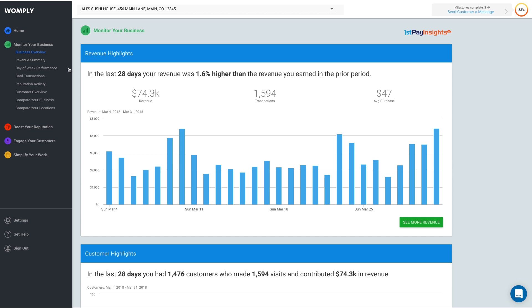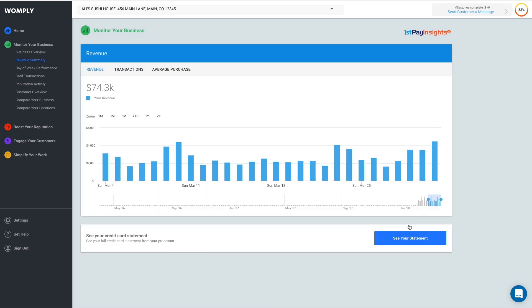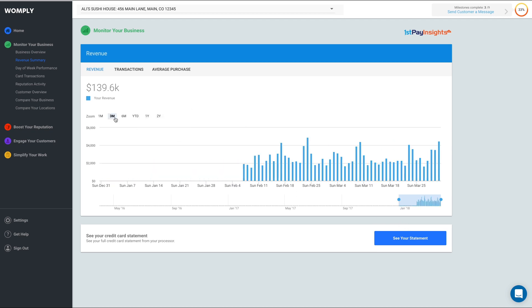If you want more details, you can click the See More Revenue button. On this page, you can adjust the time period you are looking at by clicking one of these buttons, or you can use this slider to adjust the time period.